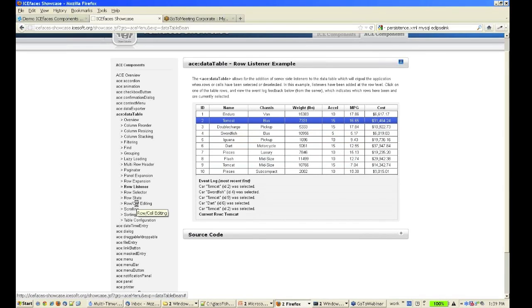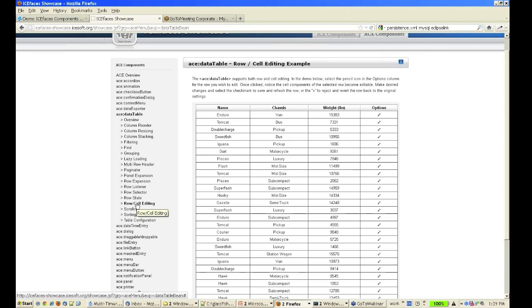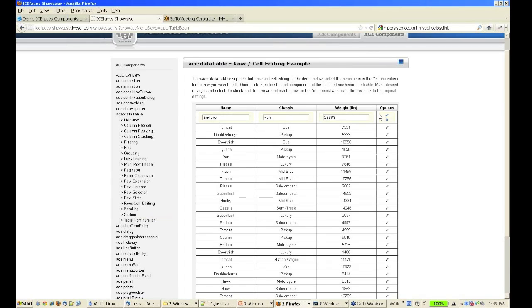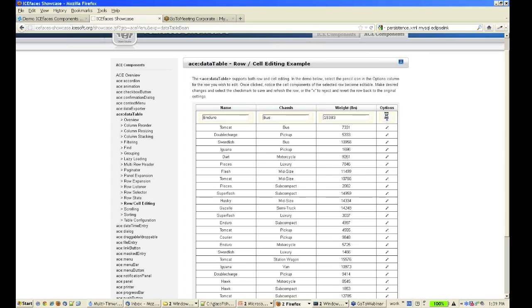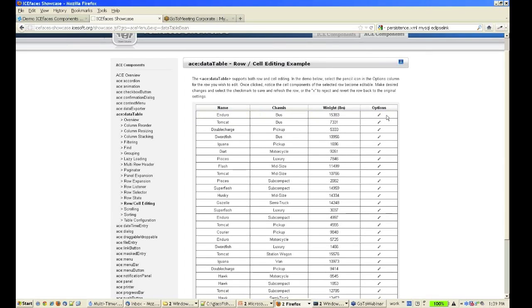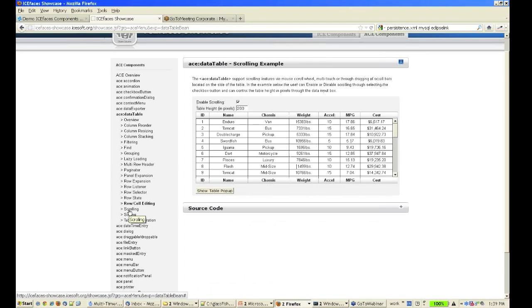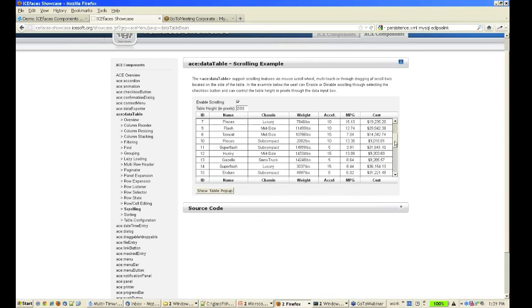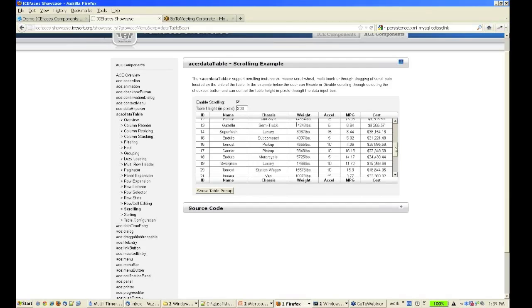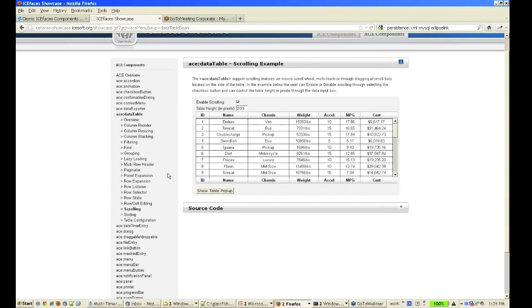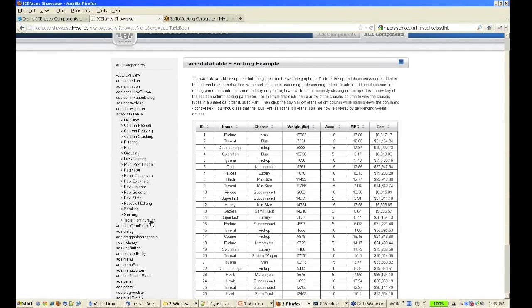There's also built-in cell editing with the new rich data table. So I can click on the edit button and edit a particular cell or value, and then click to accept those changes. There's scrolling support as well and sorting support.